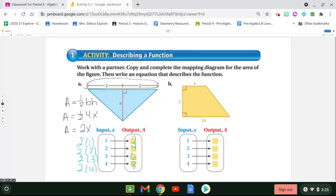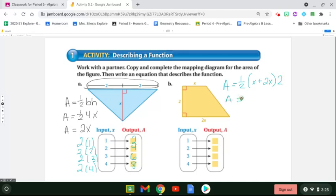We're going to do the same thing here for this trapezoid. The area formula for a trapezoid is one half times base one plus base two. In our case, base one is x and base two would be two x, and we're going to multiply that by our height, which is two. To simplify: x and two x gives me three x, and half of two is one, so one times three x gives me three x.